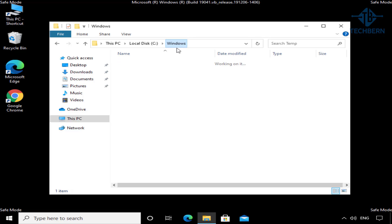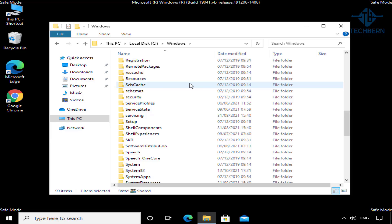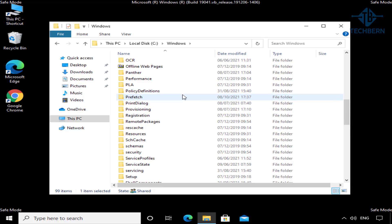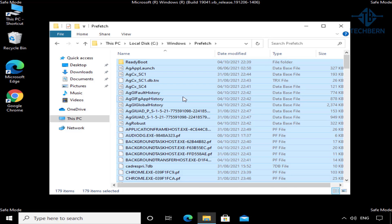Then go back one more folder into Windows, and this time go into Prefetch. Windows will create a prefetch file when an application is run from a particular location for the very first time. This is used to help speed up the loading of applications. These can be recreated again by Windows, so go ahead and delete them to free up space.